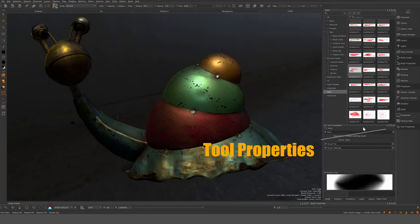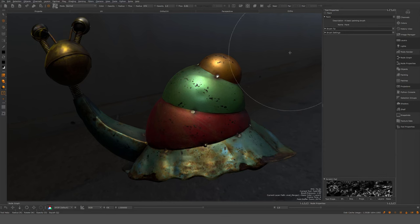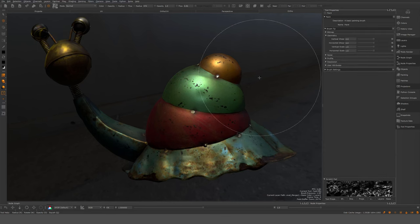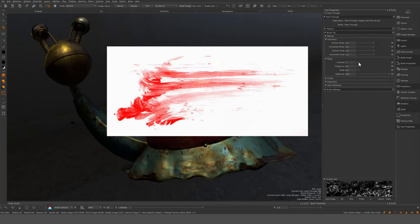Tool properties — depending on what tool you're using, you'll see tool-specific settings here. For example, if you have a paintbrush or paint-through tool, you'll see different values you can modify and change depending on what type of tool is active. That's the sidebar.